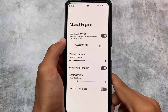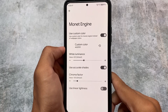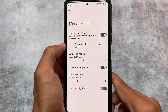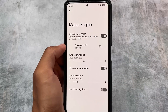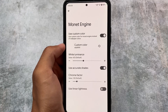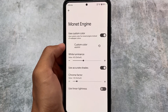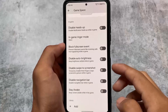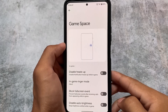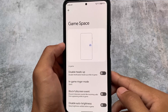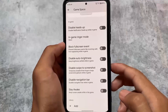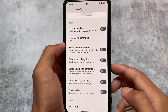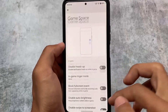The Monet engine is also there, where you can use a custom color if you don't want wallpaper-based theming. You have the option to use accurate shades and linear lightness. The game space is also present — it's not the standard Pixel one, so this might be a positive thing depending on your preference.